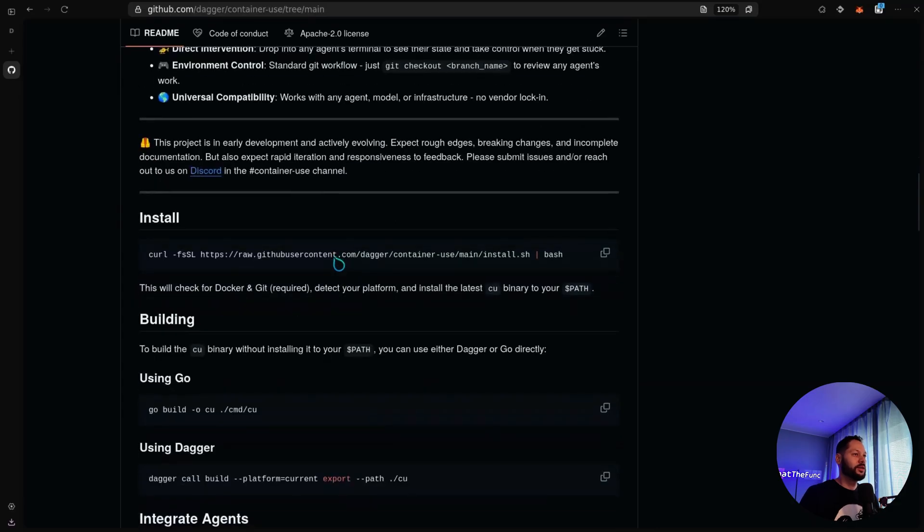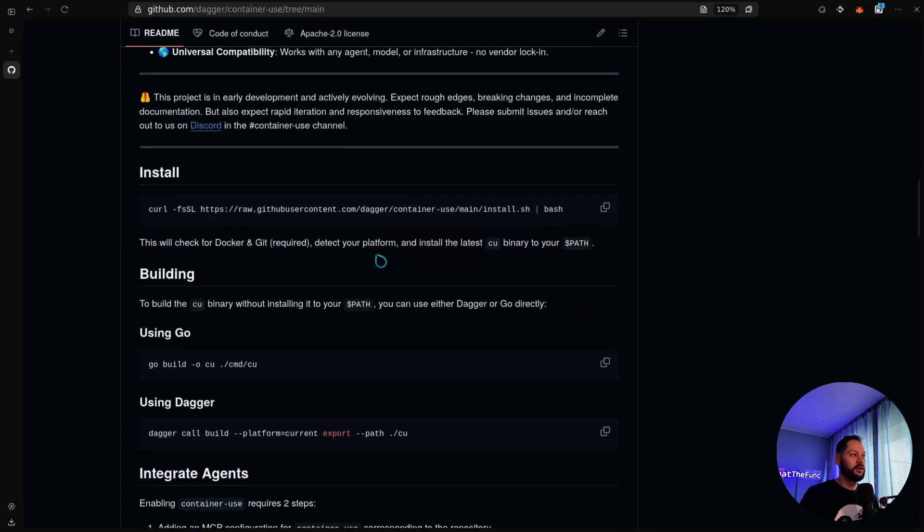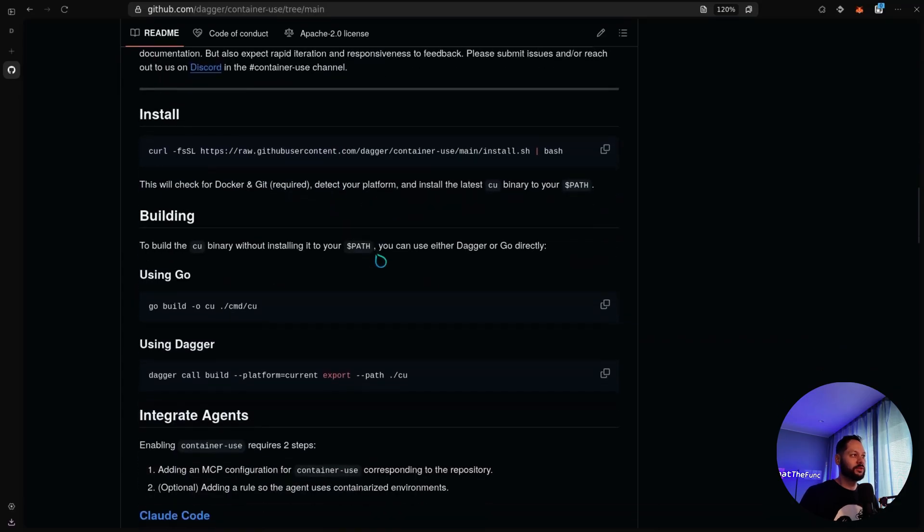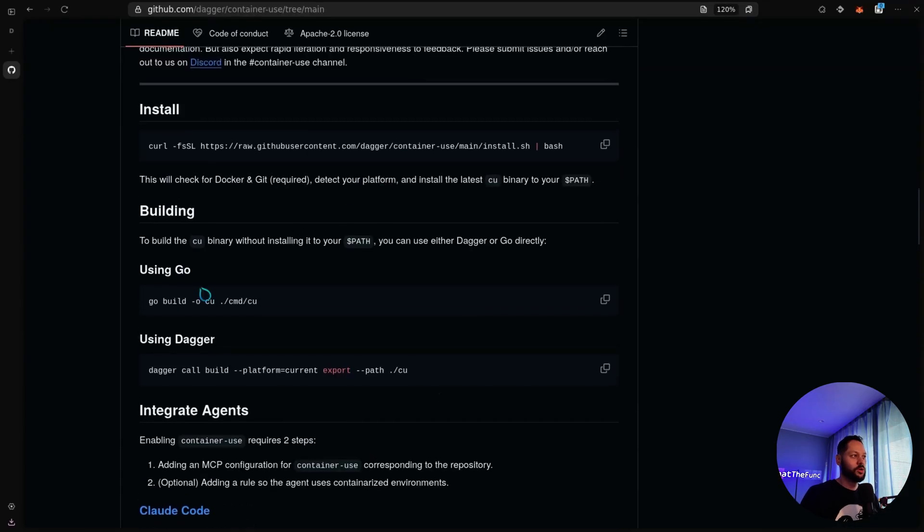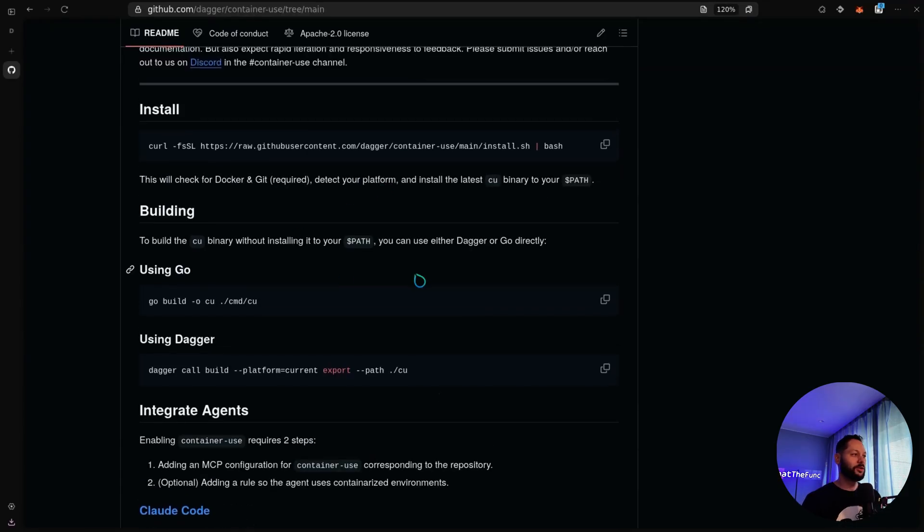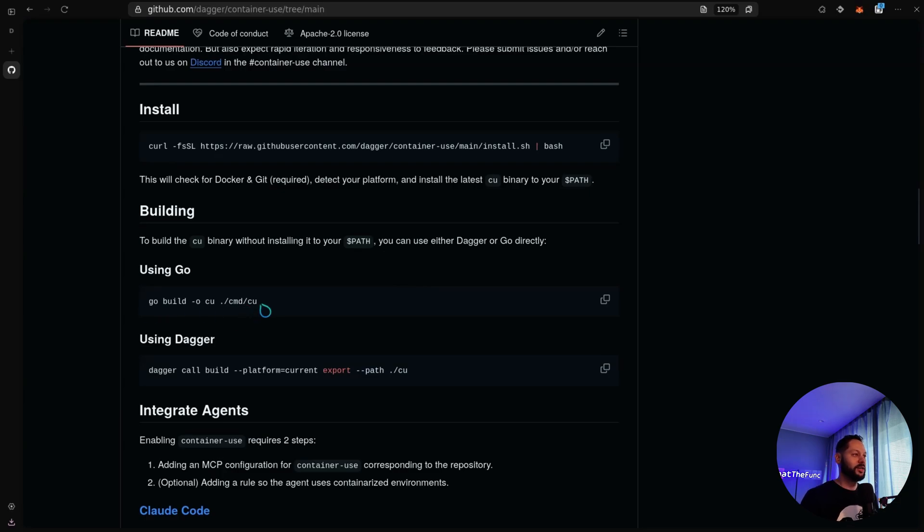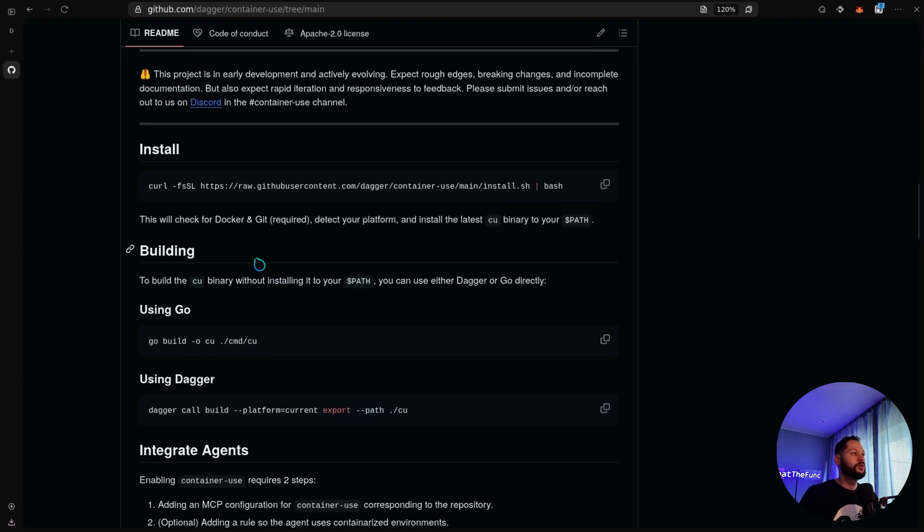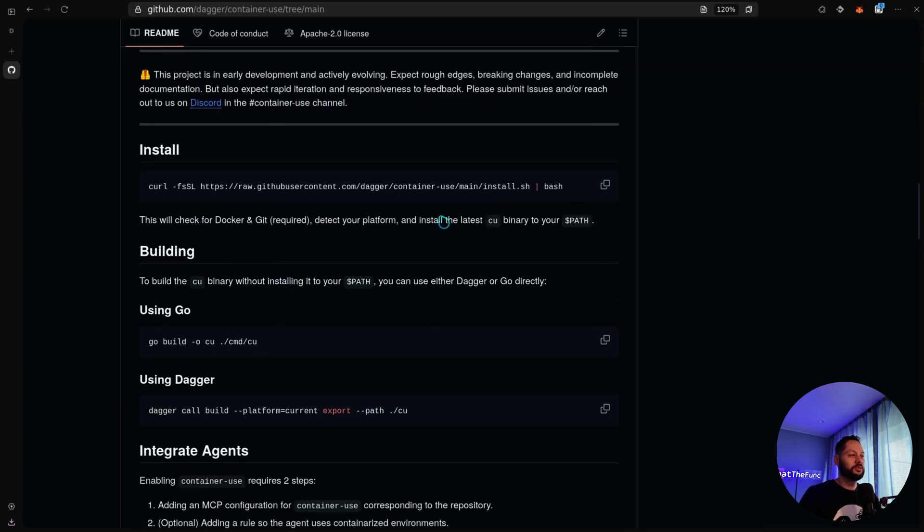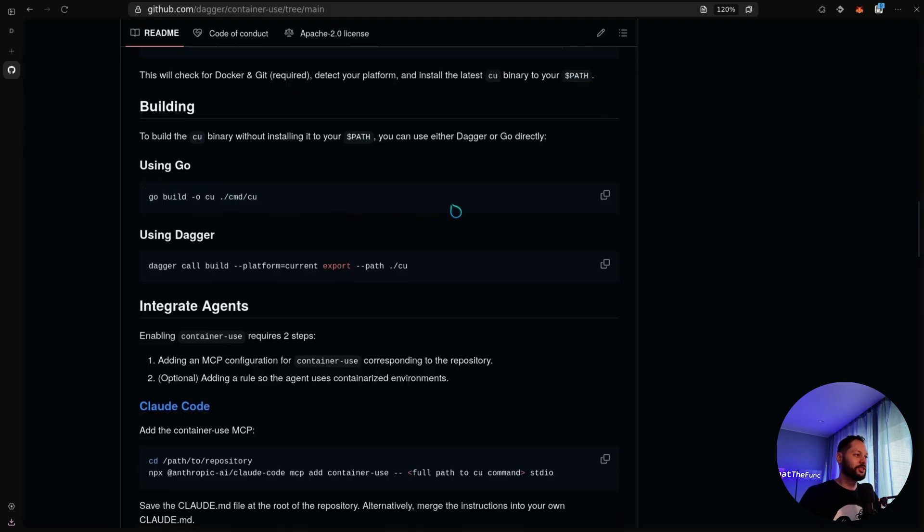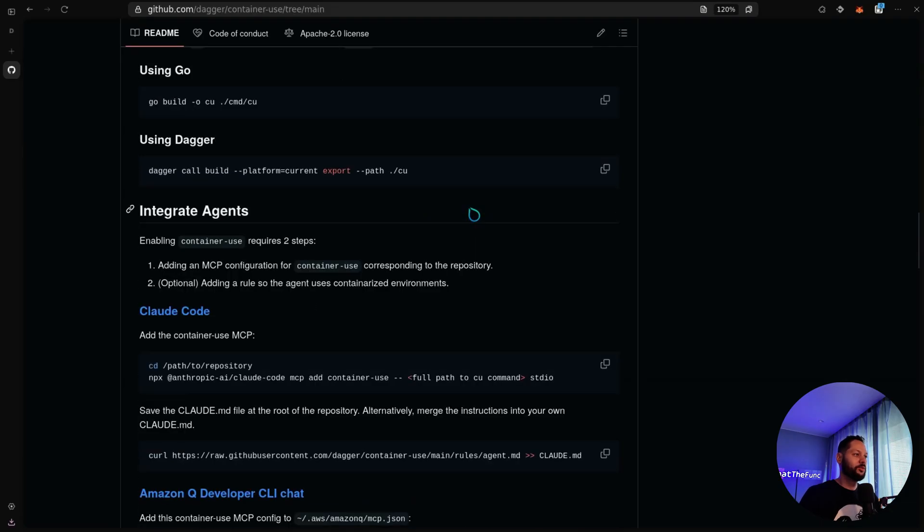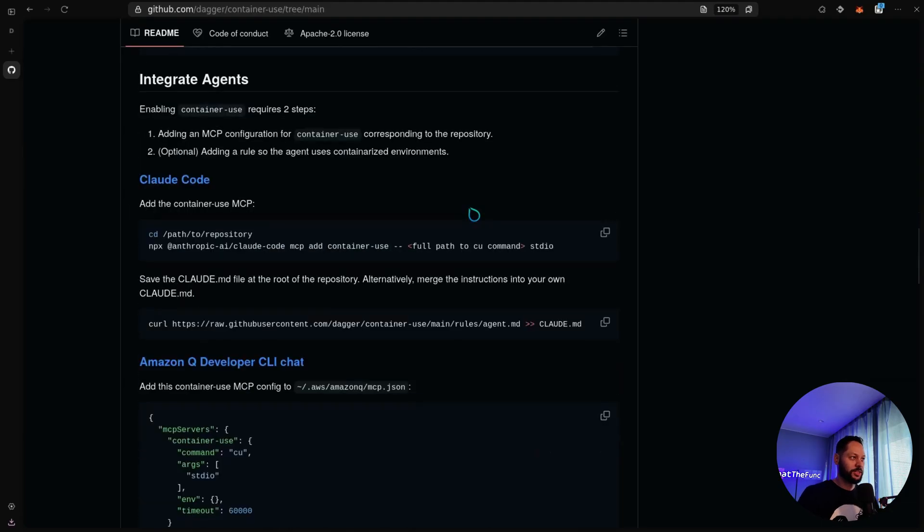It has real-time visibility, which I'll cover a little bit later. You can jump into the environment to see what the agent is actually doing, and then once the agent is done, you can pull in their changes to your main branch if whatever test they completed is up to standards. So here they have a bunch of different ways to install. I have already installed it on my machine.